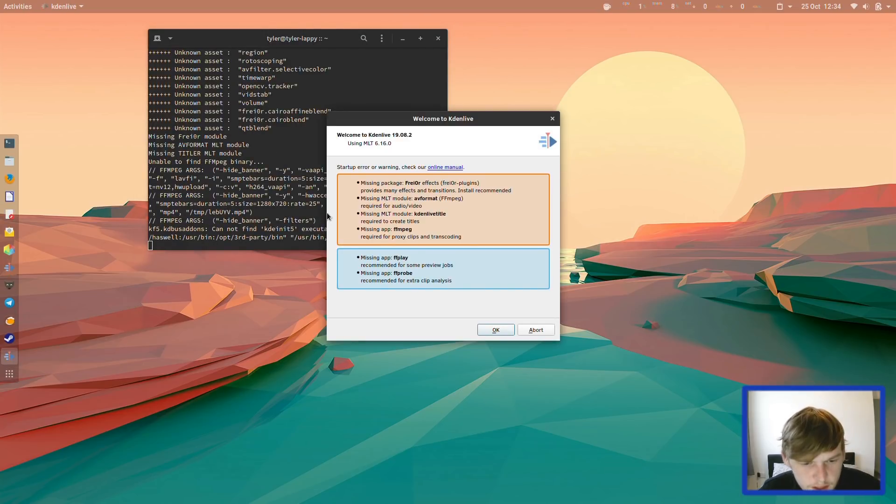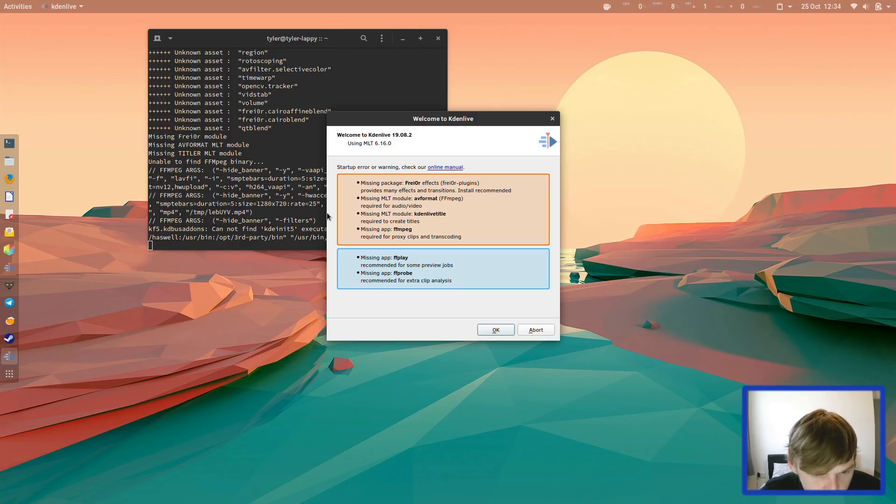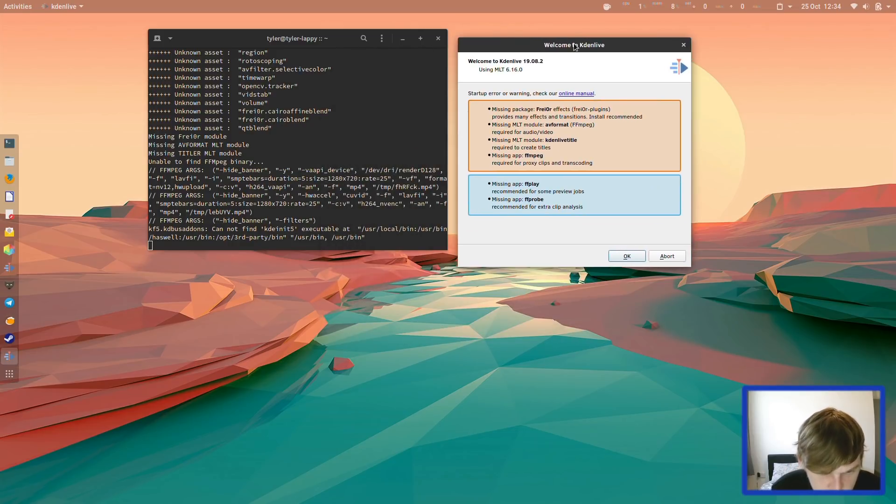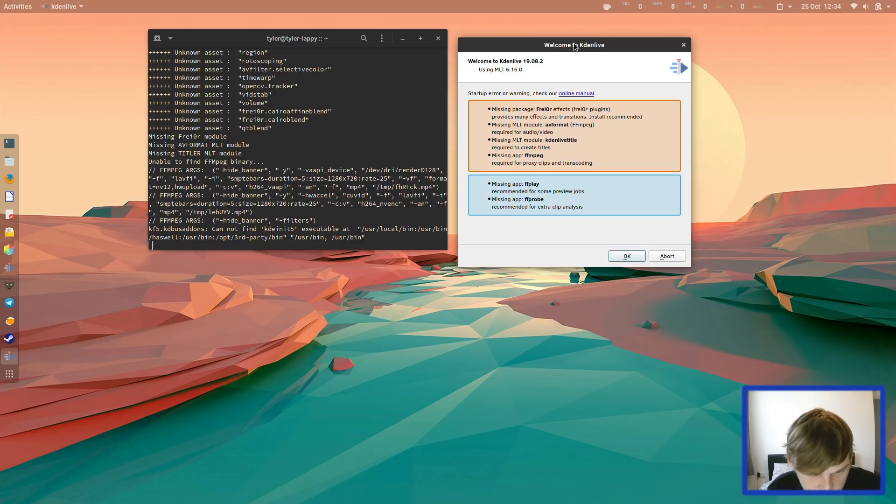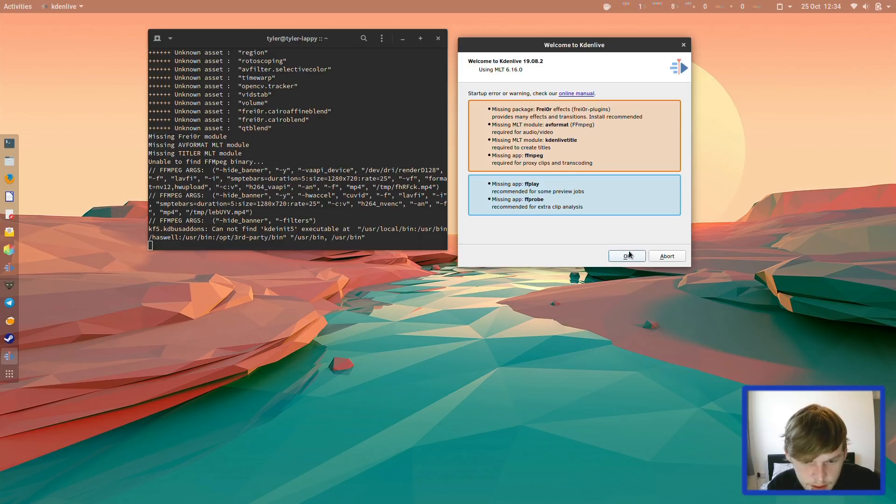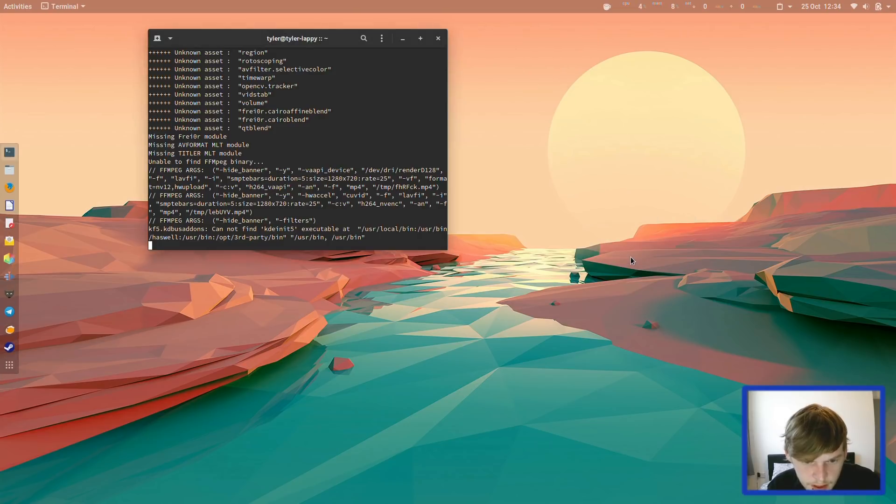There we go. So I've managed to open one here. It's got some missing packages. Maybe that's what's giving us an issue here. So the bundle there didn't install everything it needed to. That's strange.